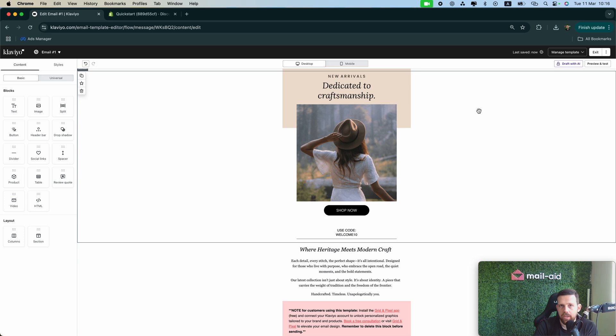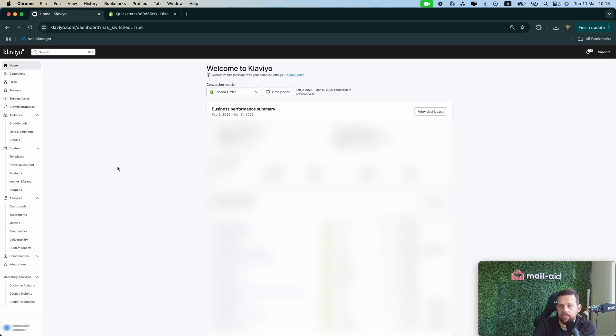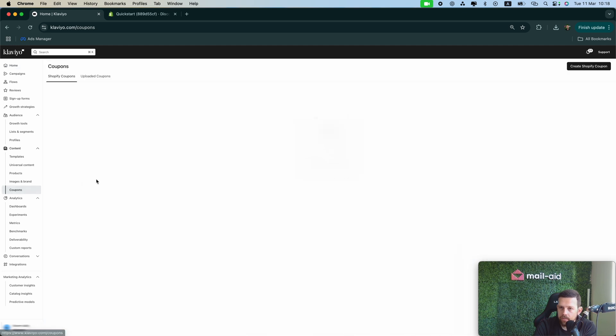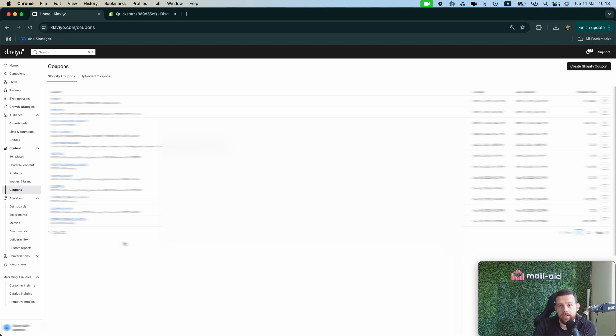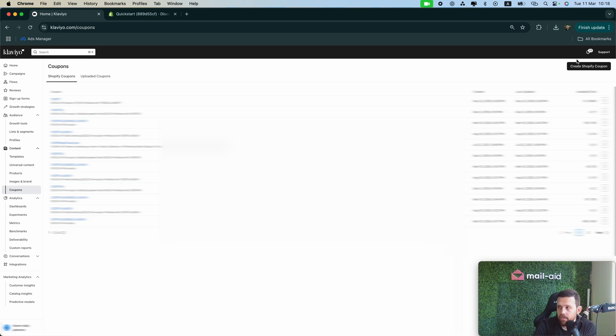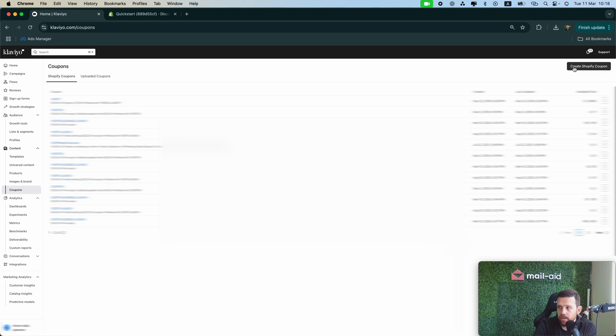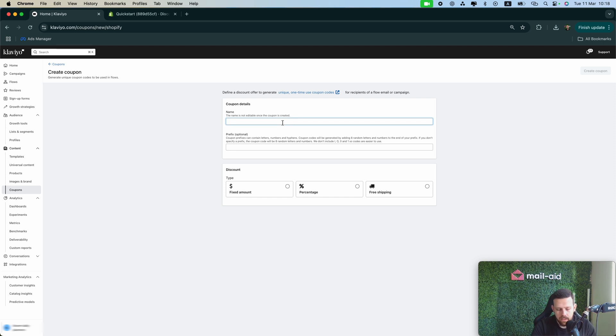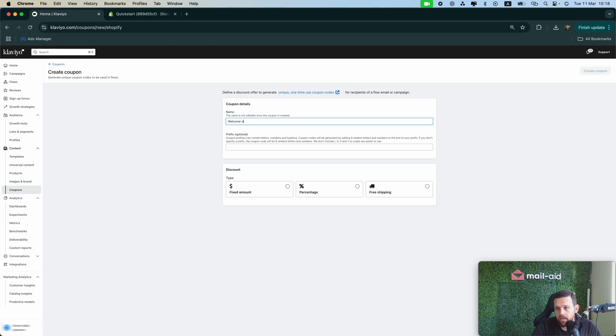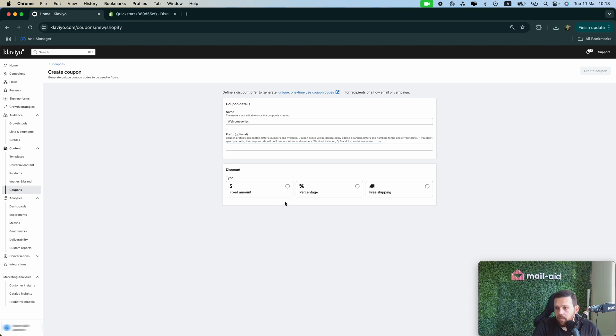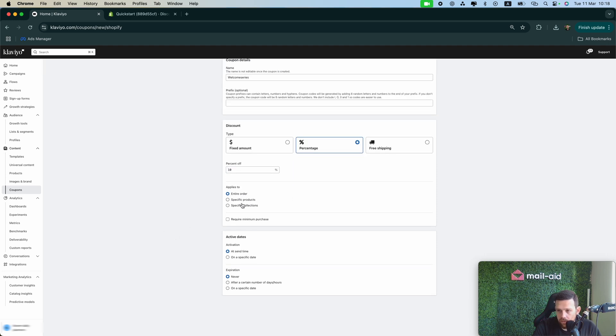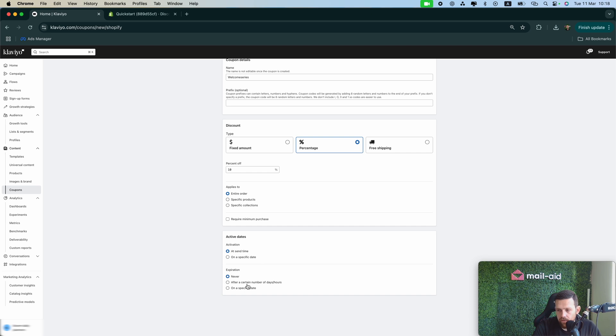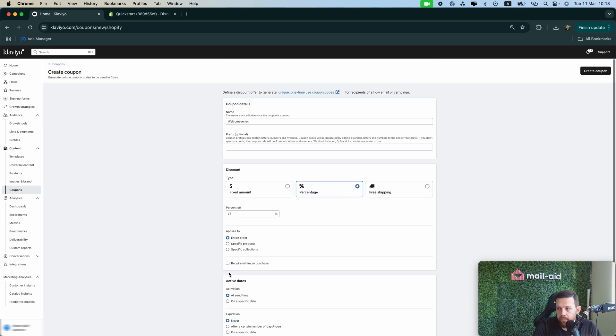Let me show you how you can do the dynamic codes. So Klaviyo home page, from here you want to go to coupons, here from content. I changed the account by the way because this only works with already integrated Klaviyo with Shopify. So that's why. So from here when you go to coupons, you want to create a Shopify coupon. You can name it Welcome 10 or Welcome Series, only like this. You can add a prefix or not, and you can choose the actual discount. It will be 10% fixed percentage entire order, active dates you leave it like this, expiration never, and you can click create a coupon.